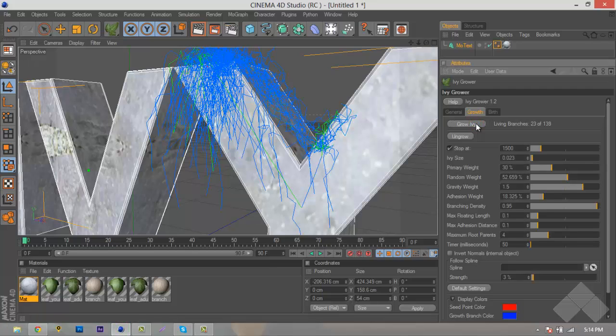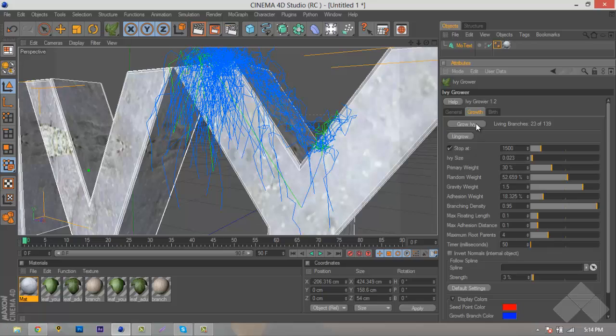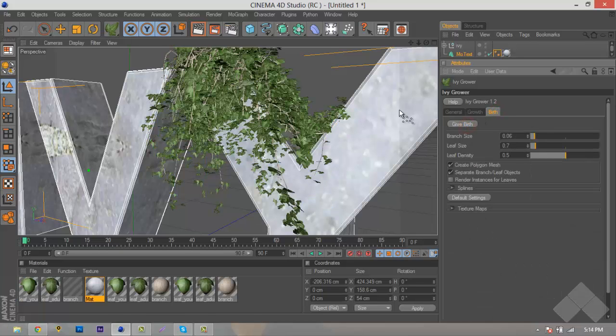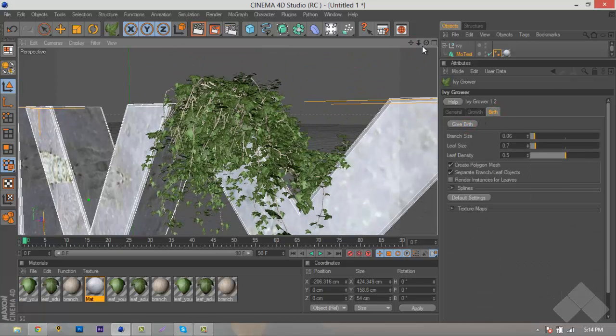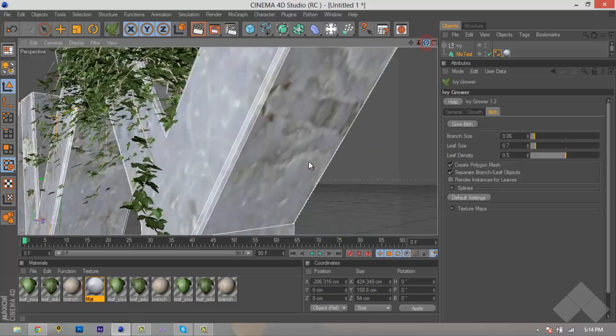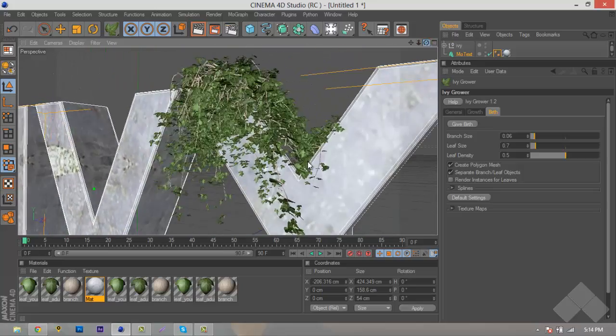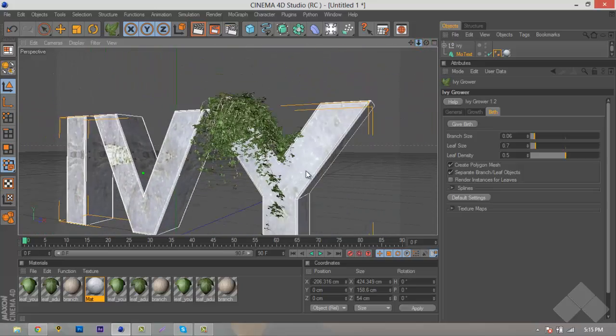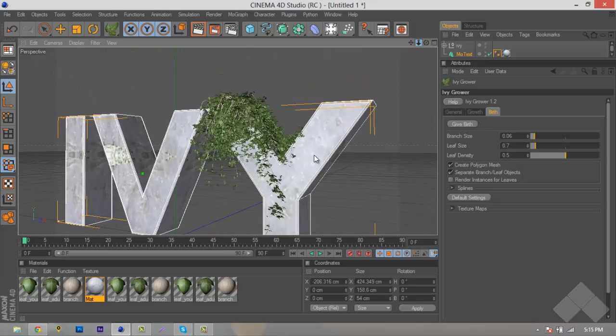We had it set to 1500. Depending on how much Ivys you want, depends on how much splines you want. We just stopped it a little bit short of that. Once we do that, you'll wonder why the Ivy isn't there. Well, to do that, you'll want to go over here to our Birth tab and hit Give Birth. Once we do that, you can see that it actually grows the Ivy and puts it over the text.